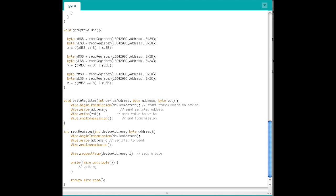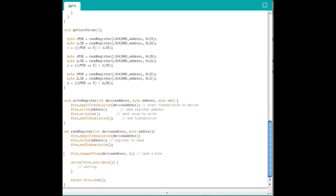Define a function ReadRegister that takes the inputs int device address and byte address. Start transmission, write the address, end the transmission, and then request a byte from the device. When the device is ready, read and return the value.